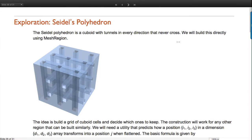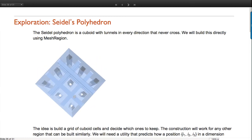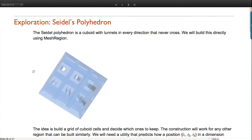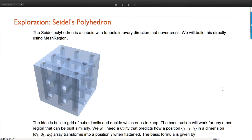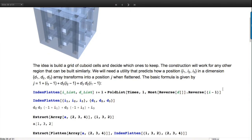Let's use the functionality to construct Seidel's polyhedron - a structure with tunnels going in every direction that never cross. We're going to use the tools we have to build this up. One way to think of it is like a Rubik's cube filled with cuboids - we preserve some cuboids and remove others for the tunnels. That means we can use grids and arrays to generate the whole pattern and finally get a mesh region.